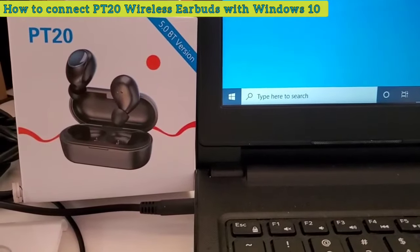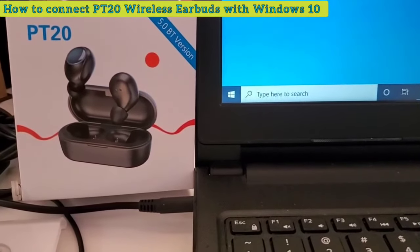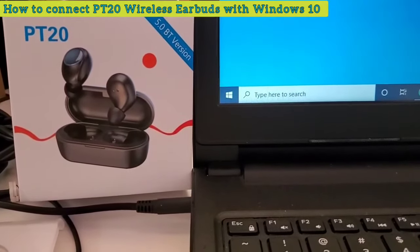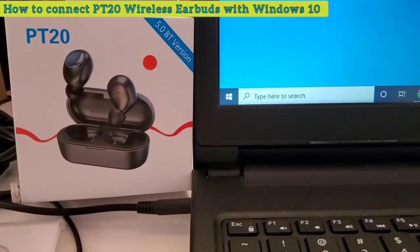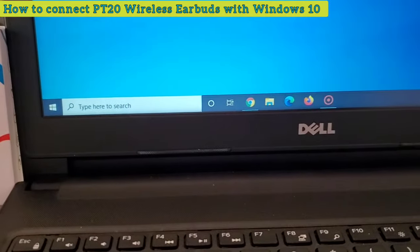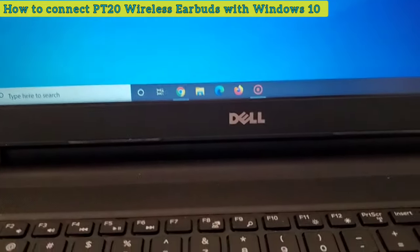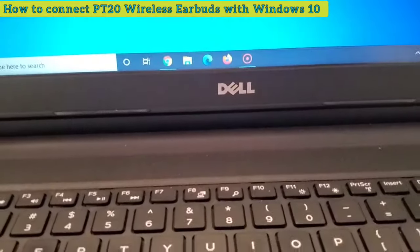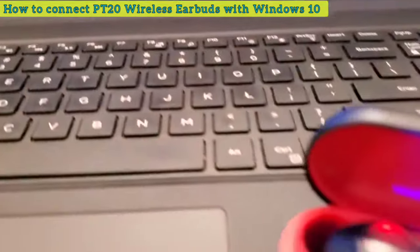Hey everyone, what's going on? In today's video I want to show you how to connect the PT20 True Wireless earbuds with the Windows 10 computer, desktop, laptop.